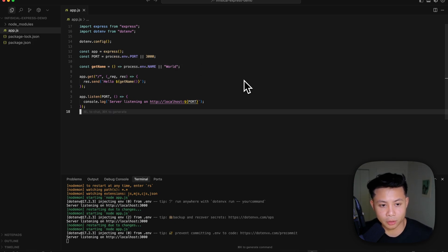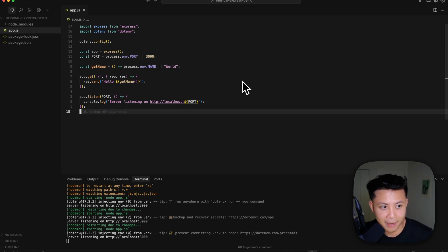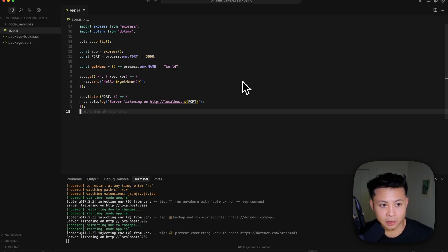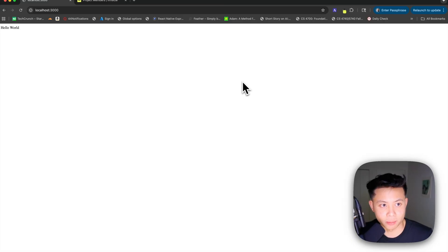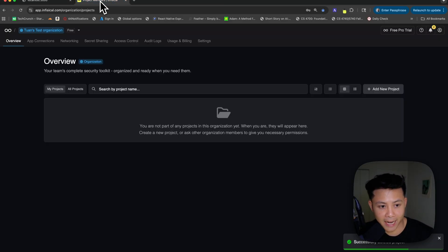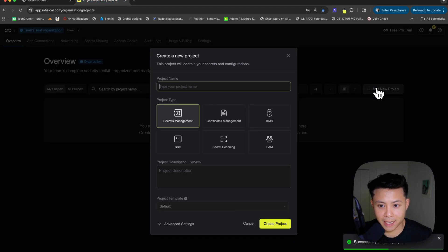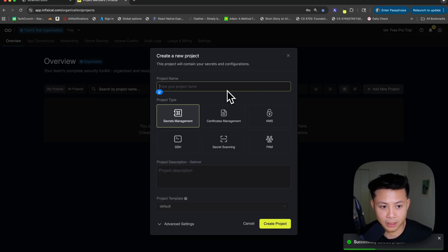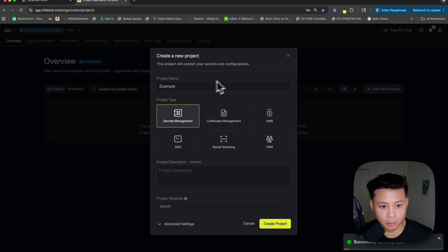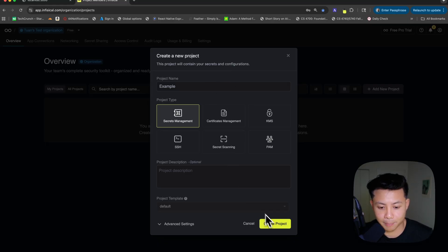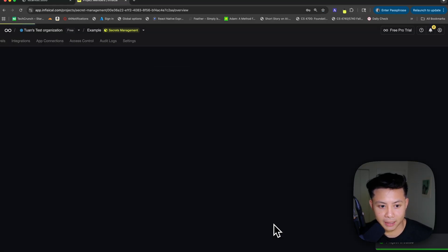So the next thing I'm going to do is access Infisical in the browser, add back this environment variable, and fetch it back into local development. Let's go ahead and flip back to the browser. I already have a tab with Infisical here. I can go ahead and create a new secrets management project that's going to store all my secrets and environment variables. I'm just going to create a project called example and click create.